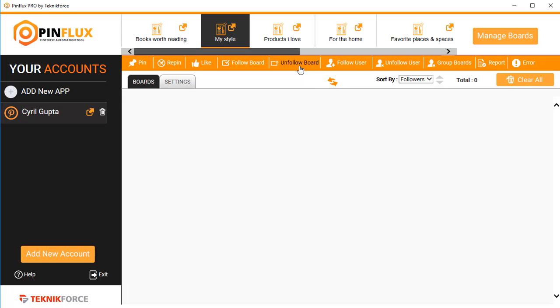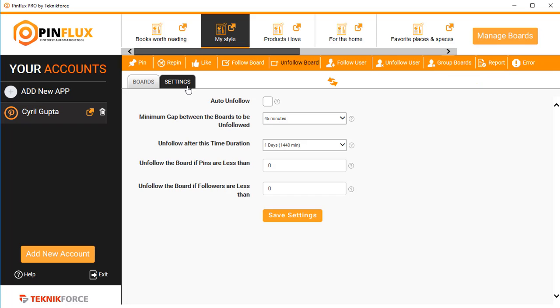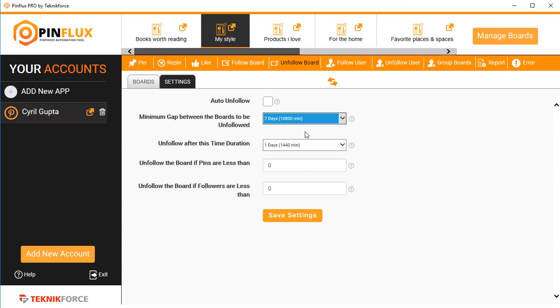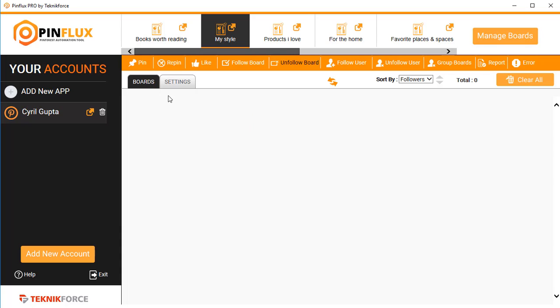The unfollow board system is pretty much the same but it works in reverse. So anyone that you follow who doesn't follow you back in a certain amount of time—in settings you can decide whether they follow you back in a certain number of days—if they don't follow you back in the certain number of days, you can automatically unfollow them.